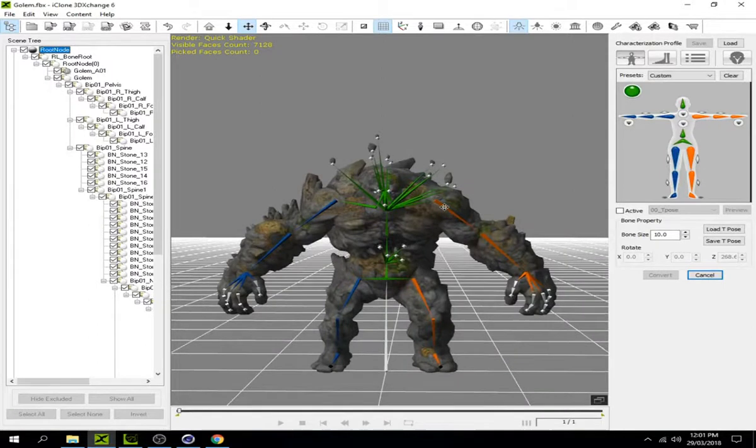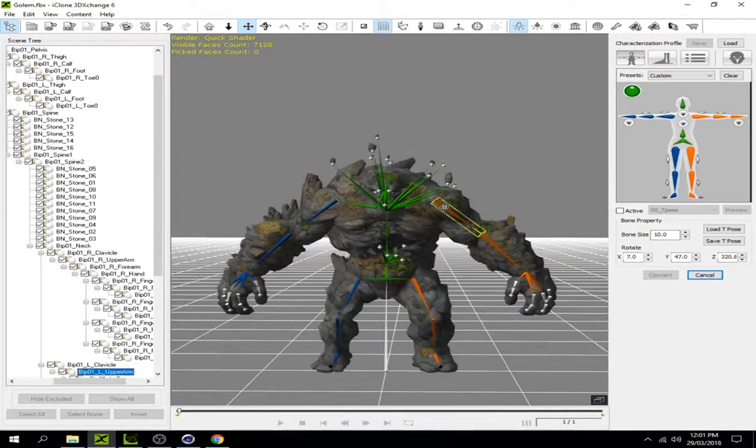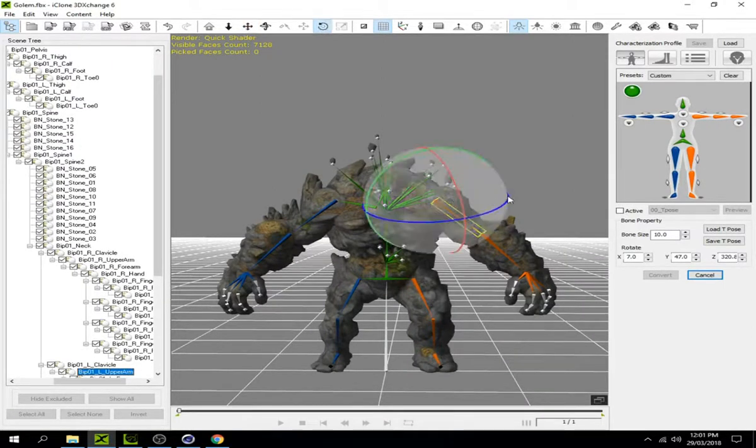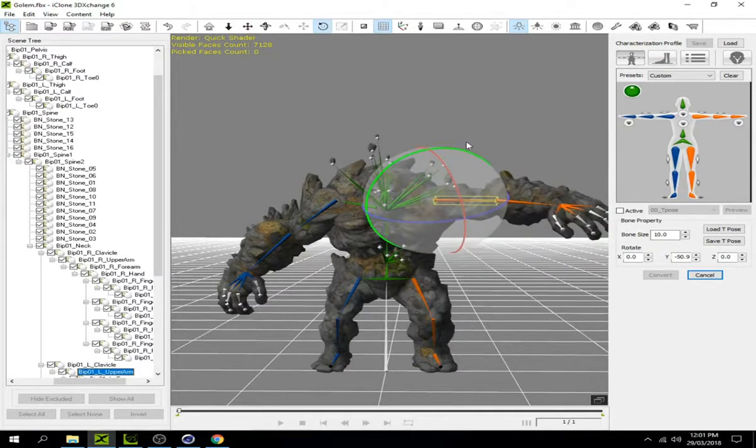Click on the arm and press E to make it default position.